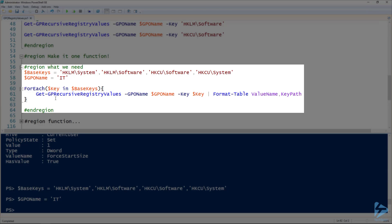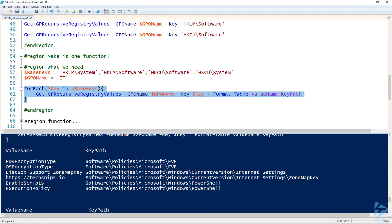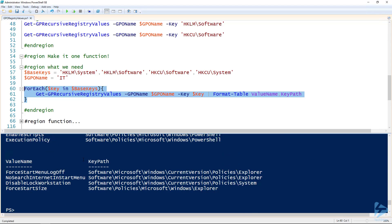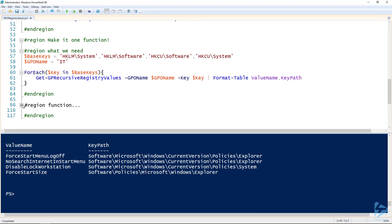You can see I'm also piping that to a Format-Table just for readability. Now we have settings from the software key and from the software key as well—well, one of them must be the current user and the other one must be the local machine. We can wrap that in a function that's going to make our lives just a breeze.